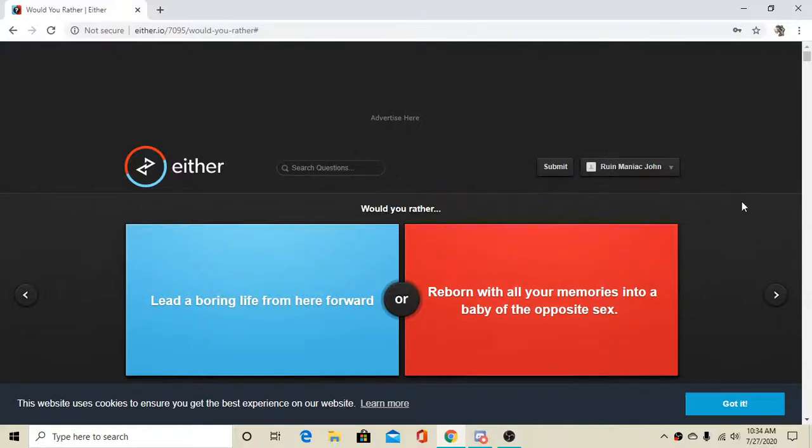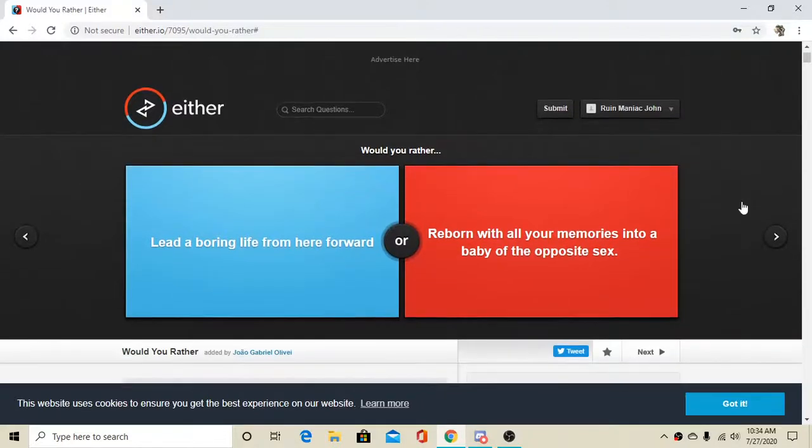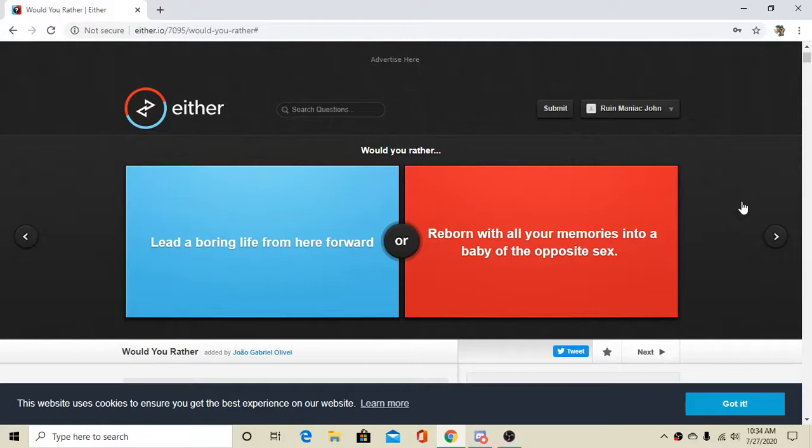How's it going, guys? It's RuneManiac John, back again today, and we are going to be doing a Would You Rather on either.io. If you are going to enjoy the video, enjoyed it already, or are new around here, feel free to hit that like button, and please do subscribe as well. So let's get right on into it.